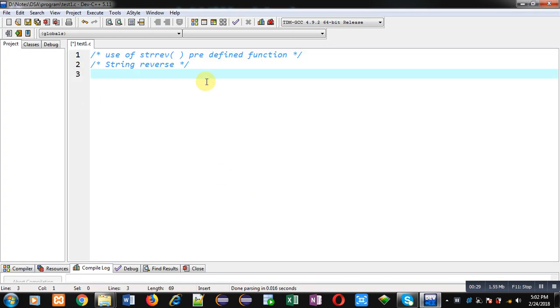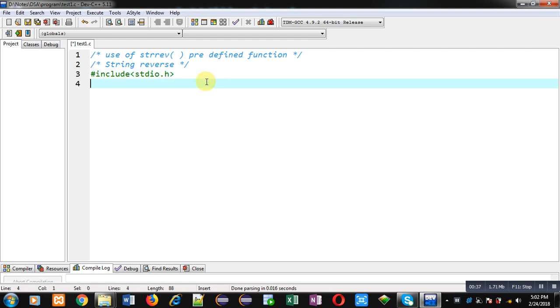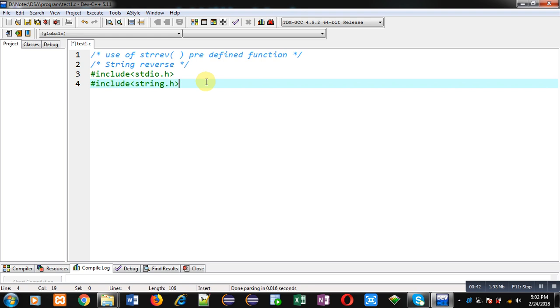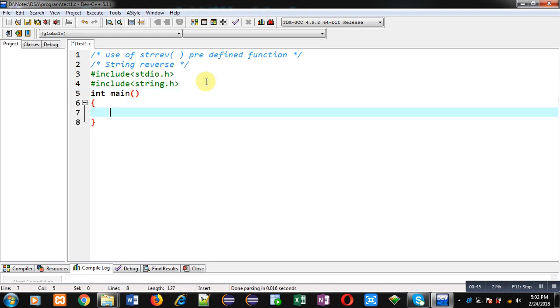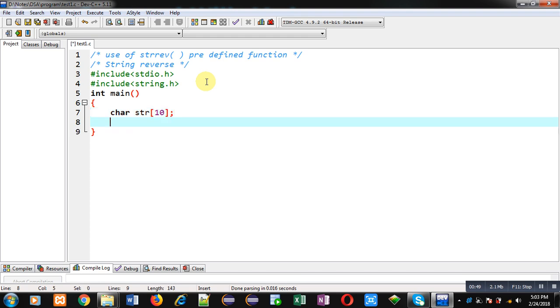I am including two header files: first is stdio.h and second one is string.h. Now inside main function, I am declaring a character array str to receive string from user.